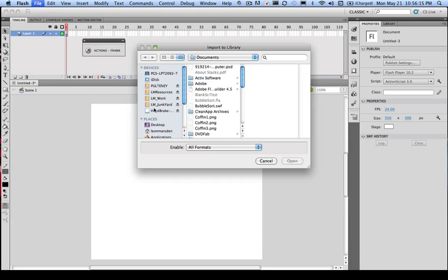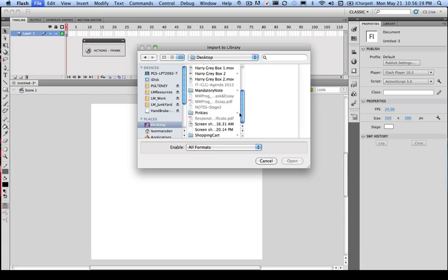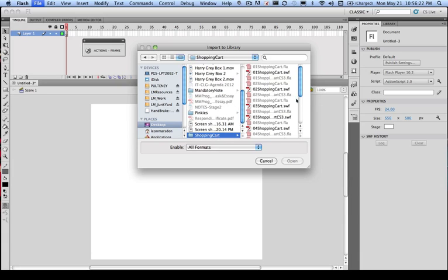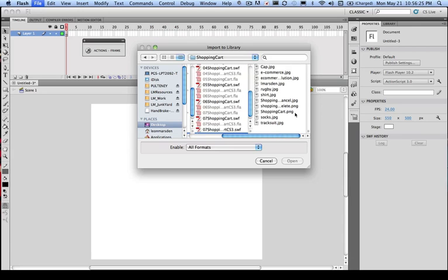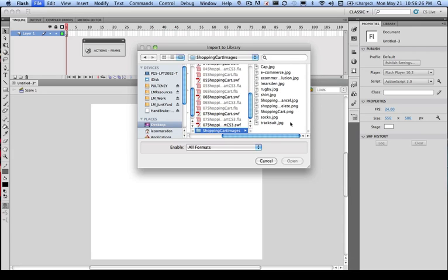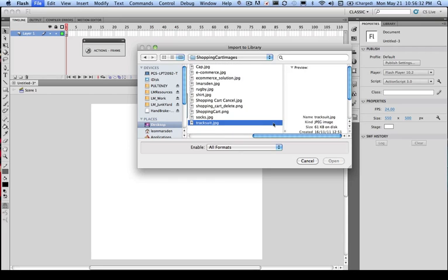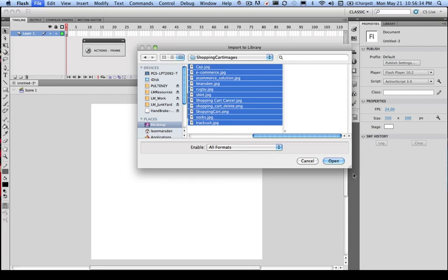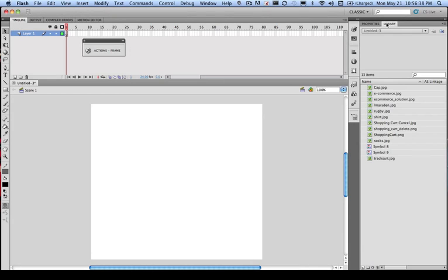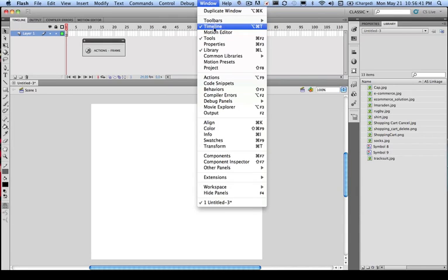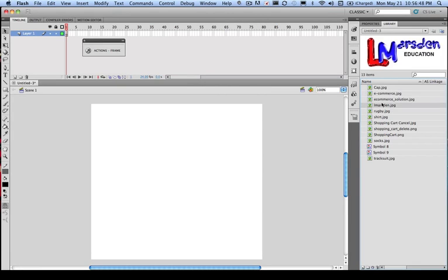Once you've located your images - in this case I'm going to my desktop and heading to my shopping cart, and in here we've got shopping cart images and there's a series of images in here. I'm going to take all of them at this point into my library. Once I click on the library, or if you go up to Window, you can view your library up here. And once you're here, you can click on each of them and select the objects that you want to have on your stage.